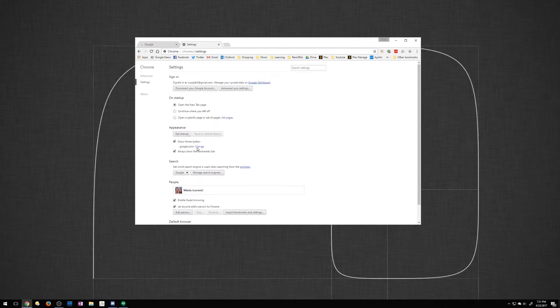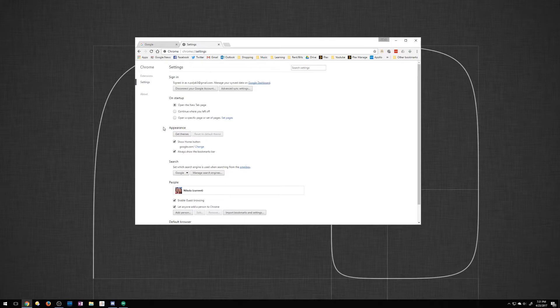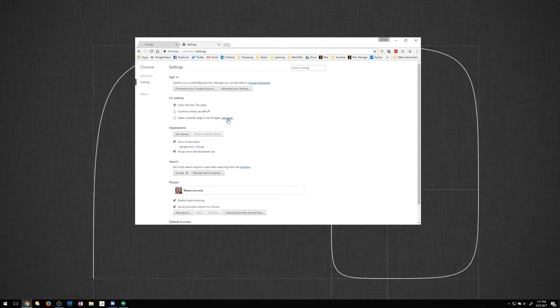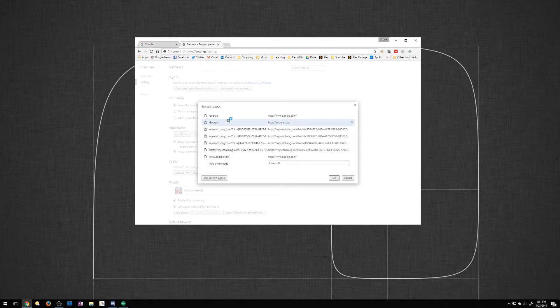And so to show you how to launch specific pages on your startup you can actually go right up here it says on startup. It says continue where I left off, open a new tab page, or open specific pages. So why don't we set some pages.